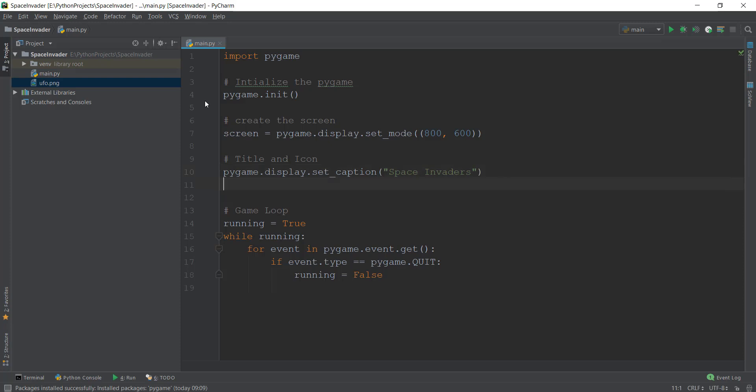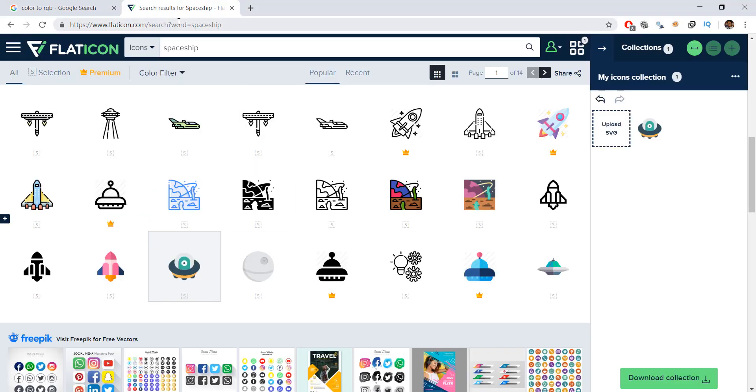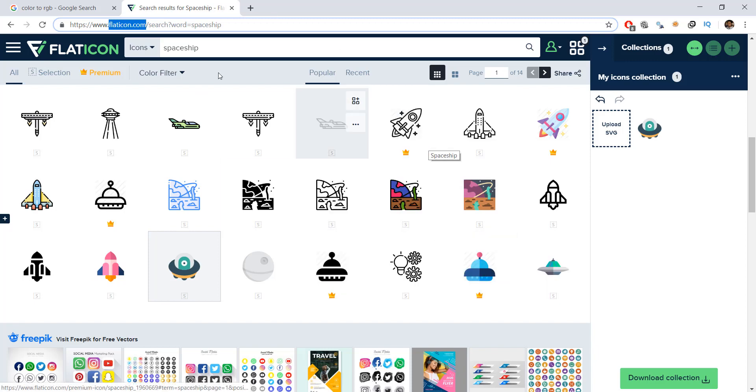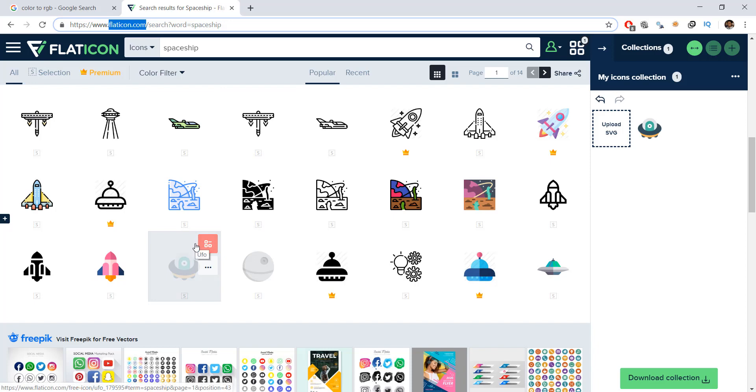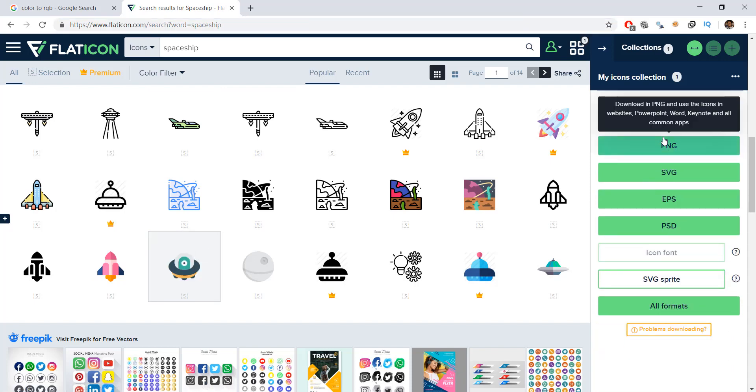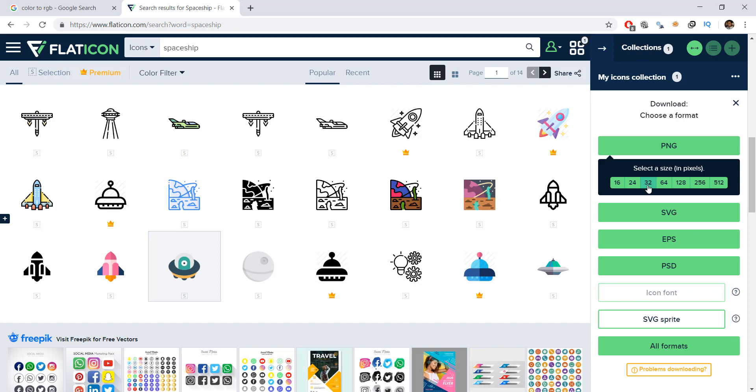First of all, what you can do if you want to get the same image is go to this website known as flaticon.com and then search for spaceships or any kind of icon. So I've searched for spaceship and I got this cute UFO icon. So to download this, you can just click on download collection and make sure that you select png and then 32 by 32 pixel size.